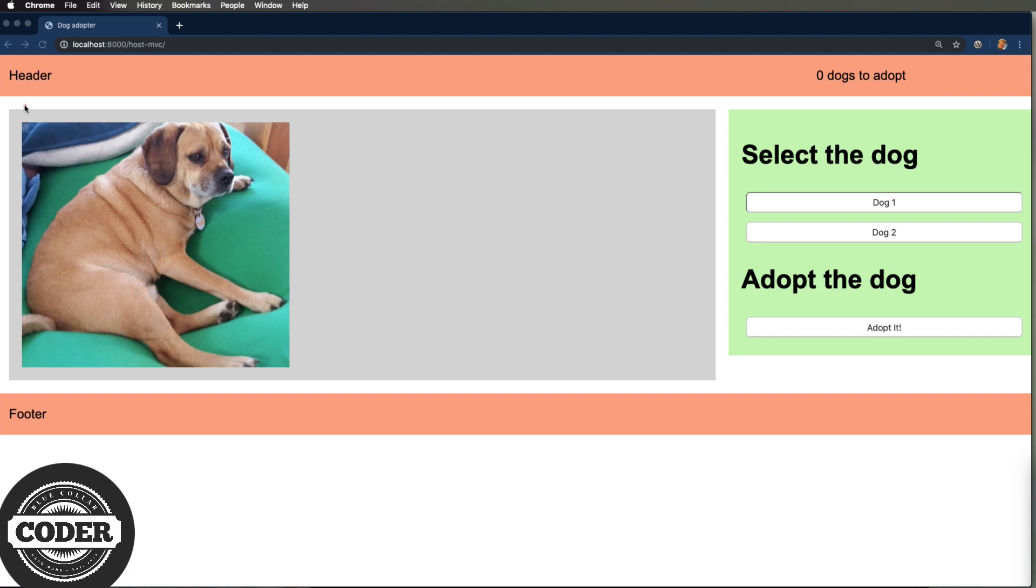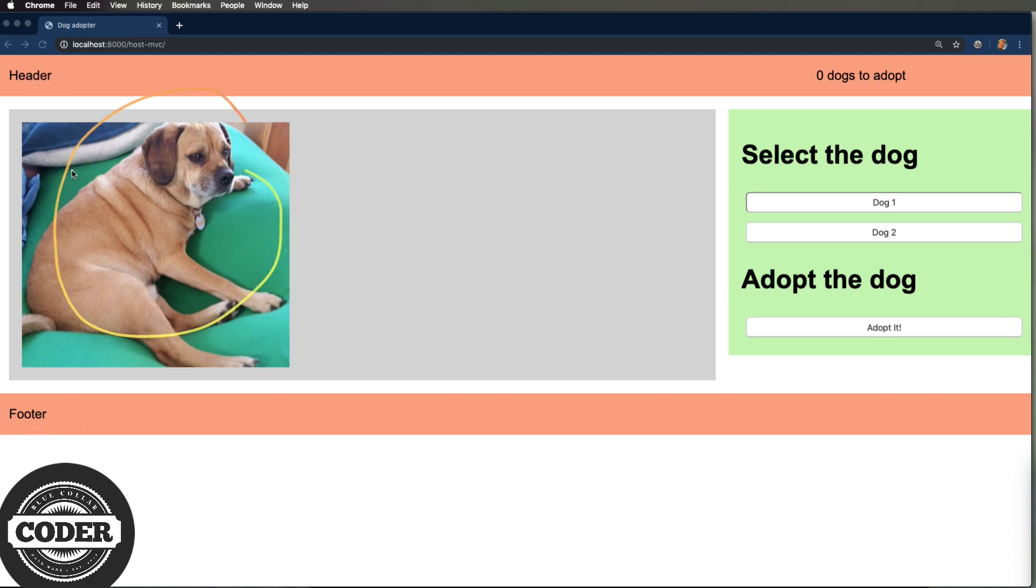So what you're looking at here is the web components proof of concept. It's a product detail page or a PDP if you prefer. Bracketing the content are the header and the footer. Then we have a cute picture of a dog we can adopt. That's the product image section and then to the right is the call to action or the buy tools if you're looking at the code.